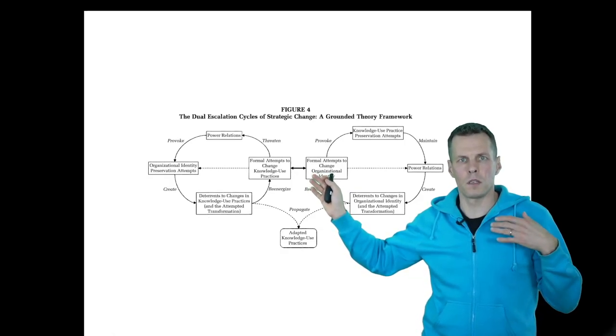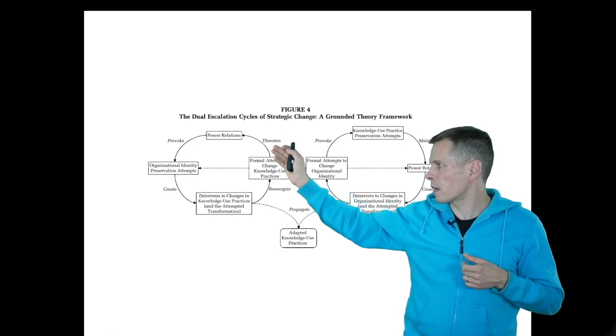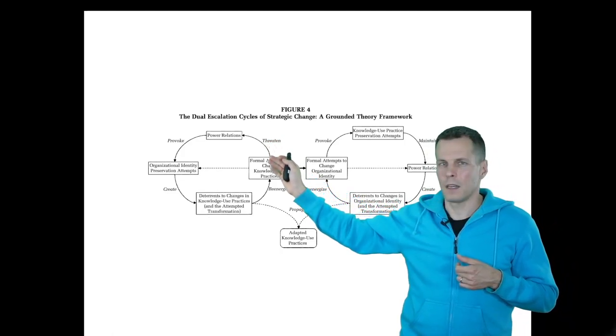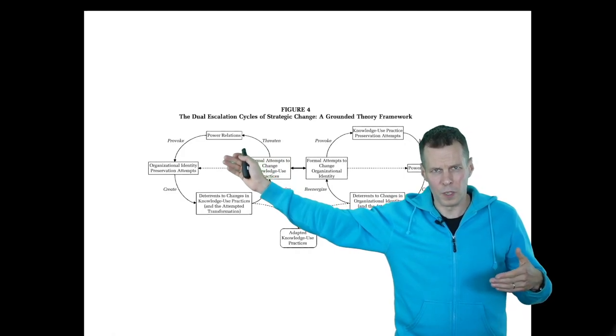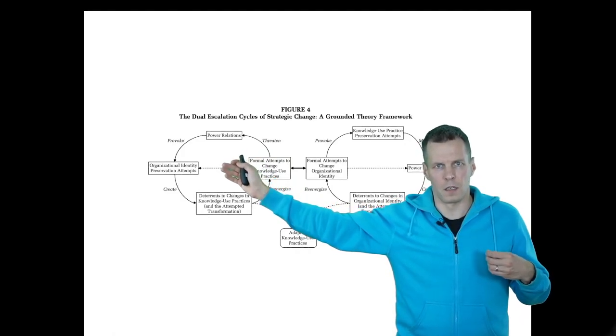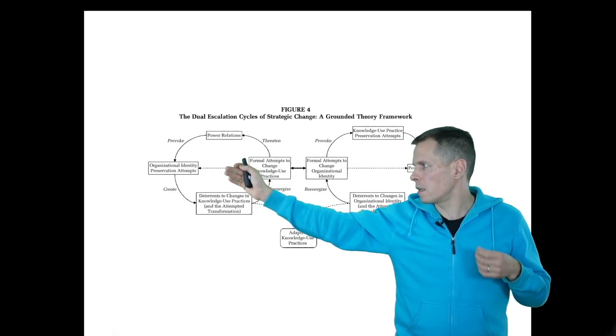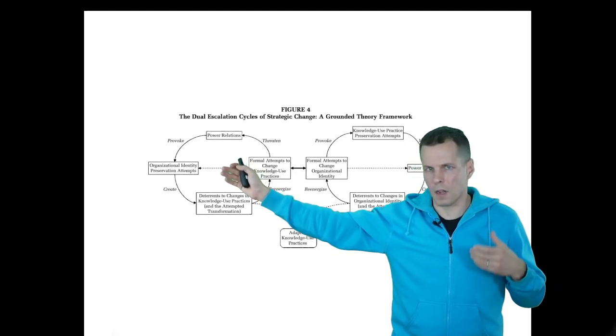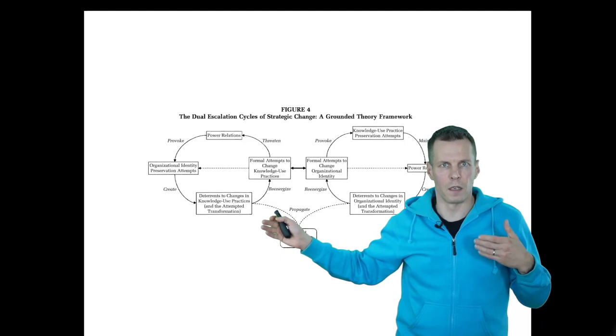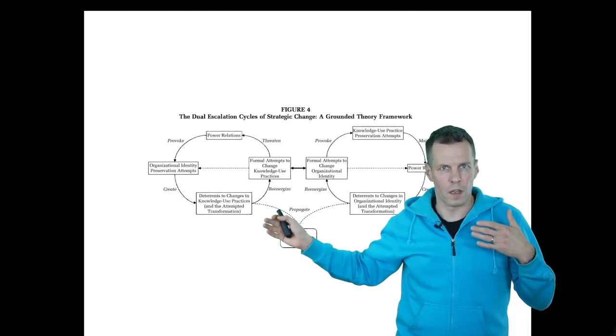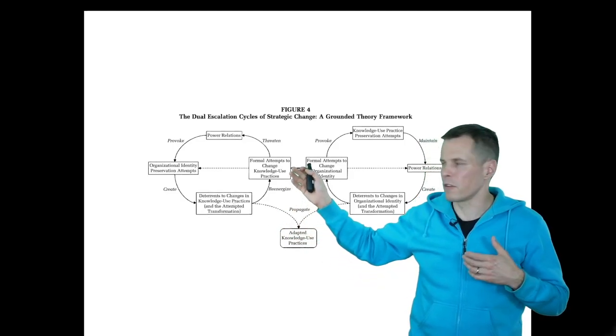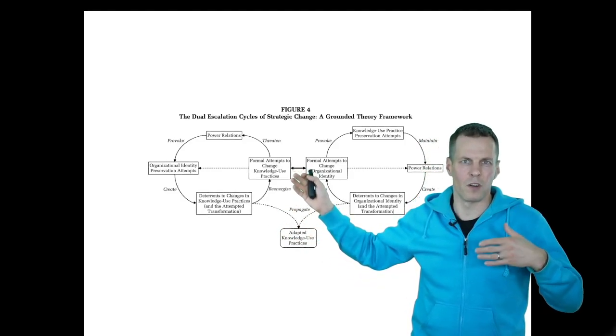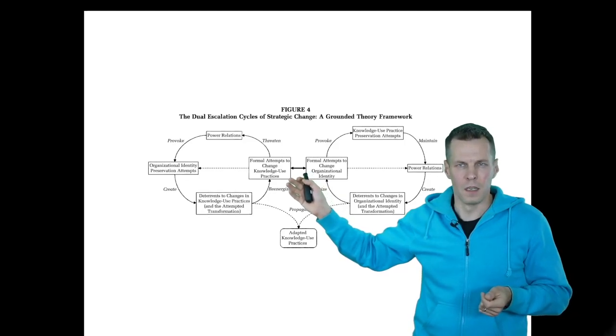The first feedback loop starts with formal attempts to change the knowledge use practices in the organization. But how knowledge is used in an organization then threatens power relations, and that provoked the engineers and scientists to try to maintain the current organizational identity, which in turn created challenges for the knowledge use practices and the knowledge in use initiative. That in turn re-energized the management to try even harder to push new knowledge use practices.